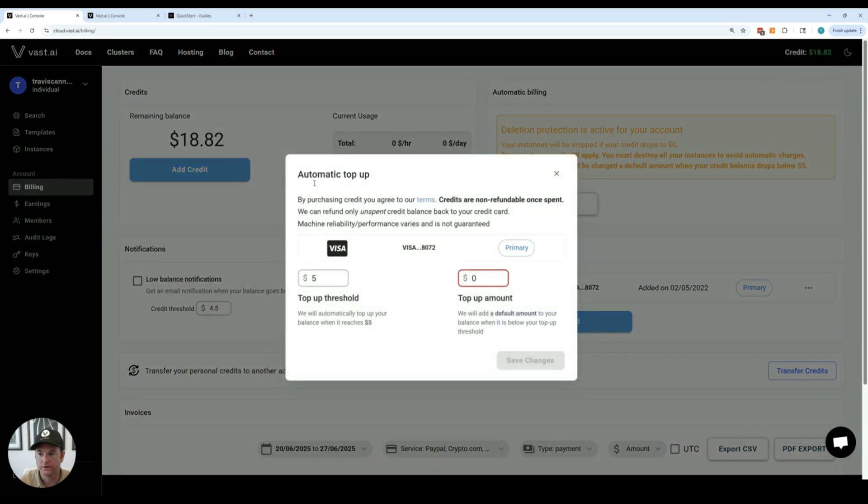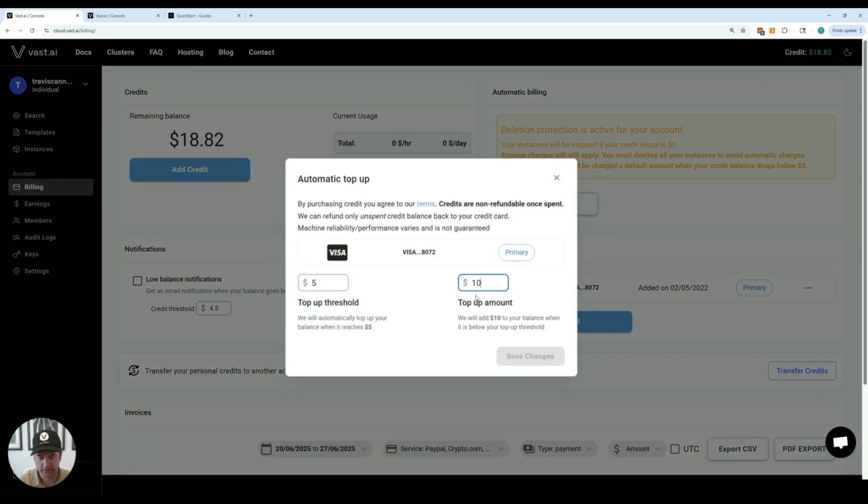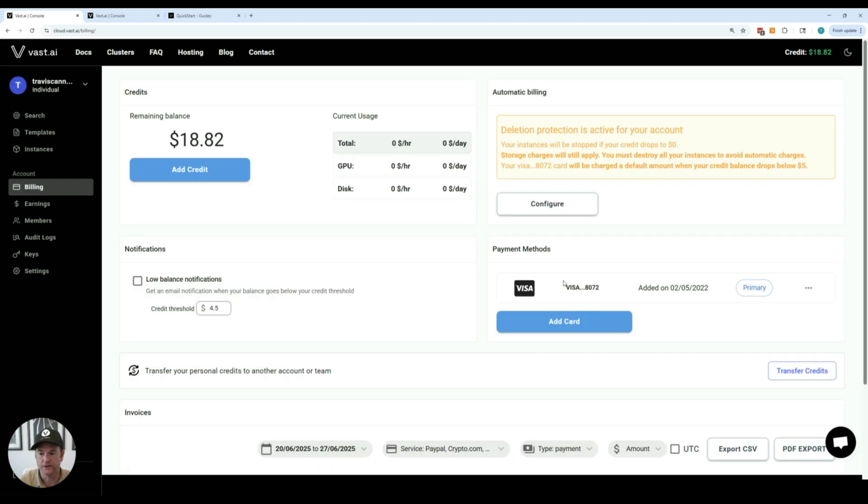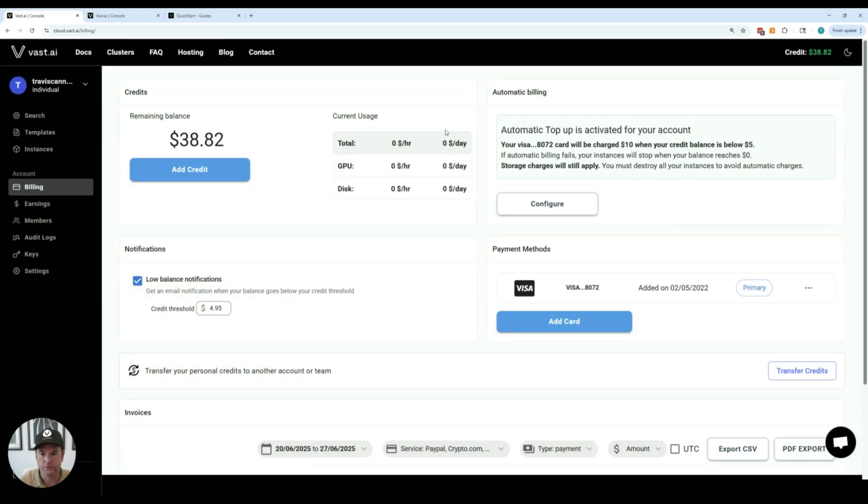You might also want to update the automatic top-up settings for your account so that when your account gets to a low credit amount it'll automatically top up. That's so that your instances will keep running.